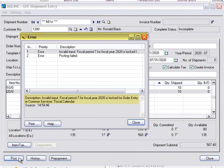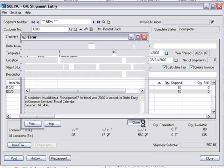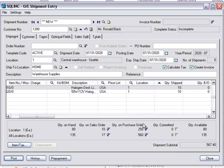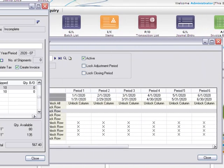If you've selected Warning for locked fiscal period on the company profile screen, you'll be able to continue to post the shipment even though the posting date corresponds to the locked period 7 for OE.